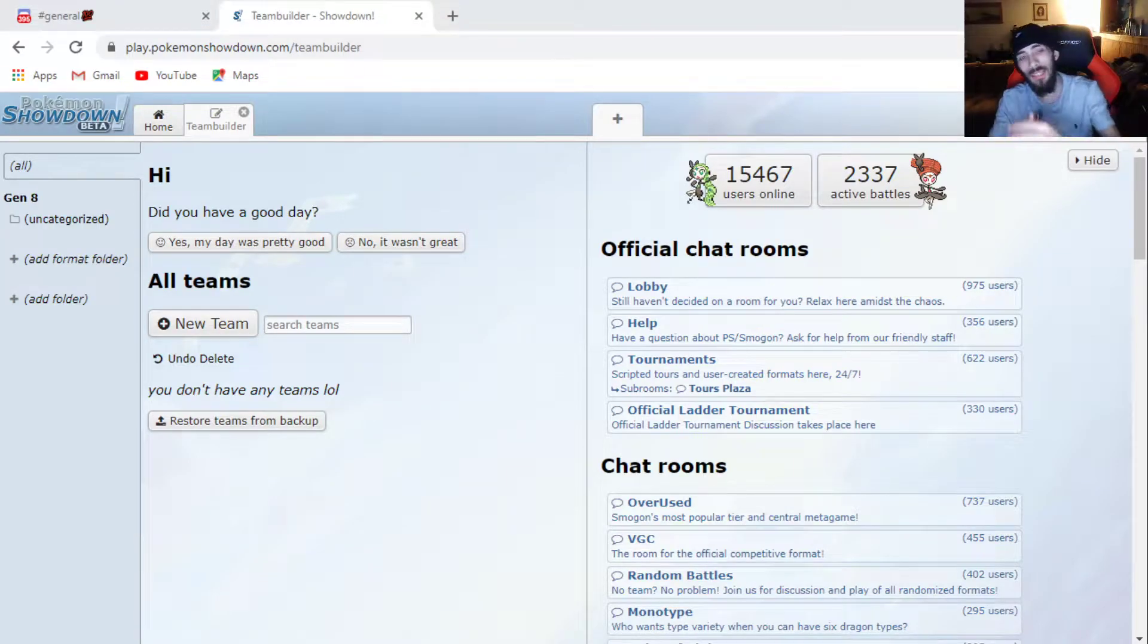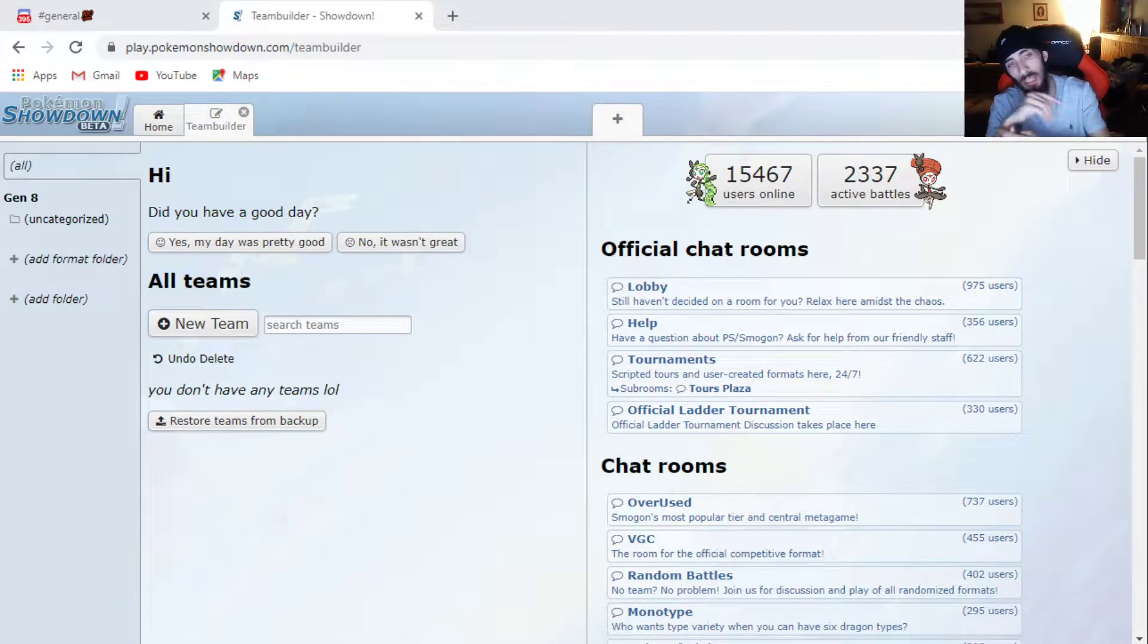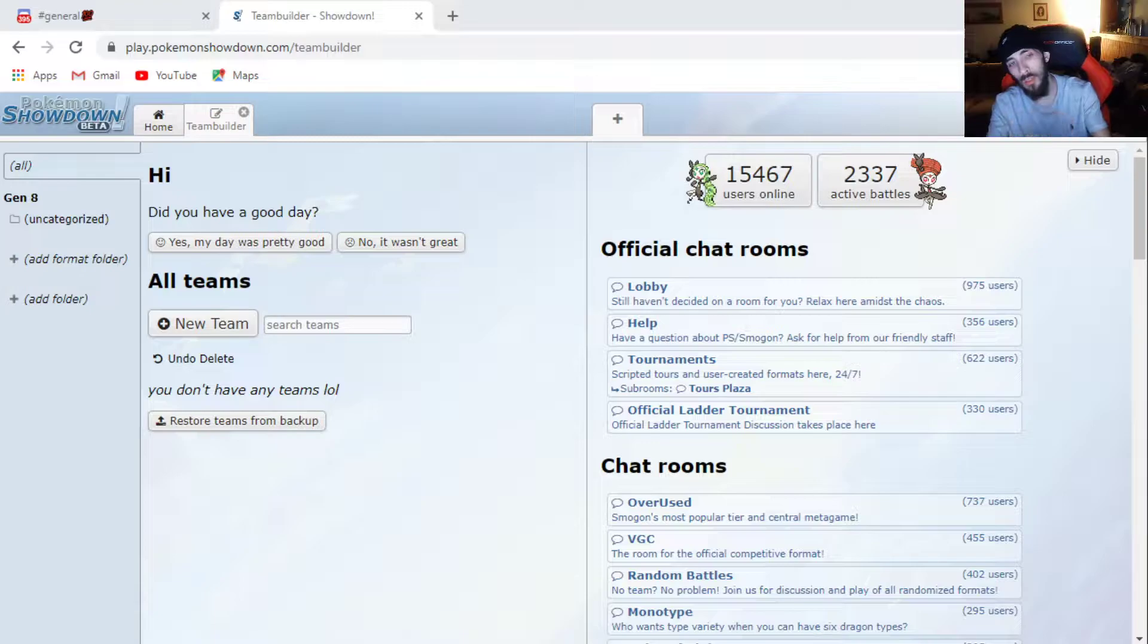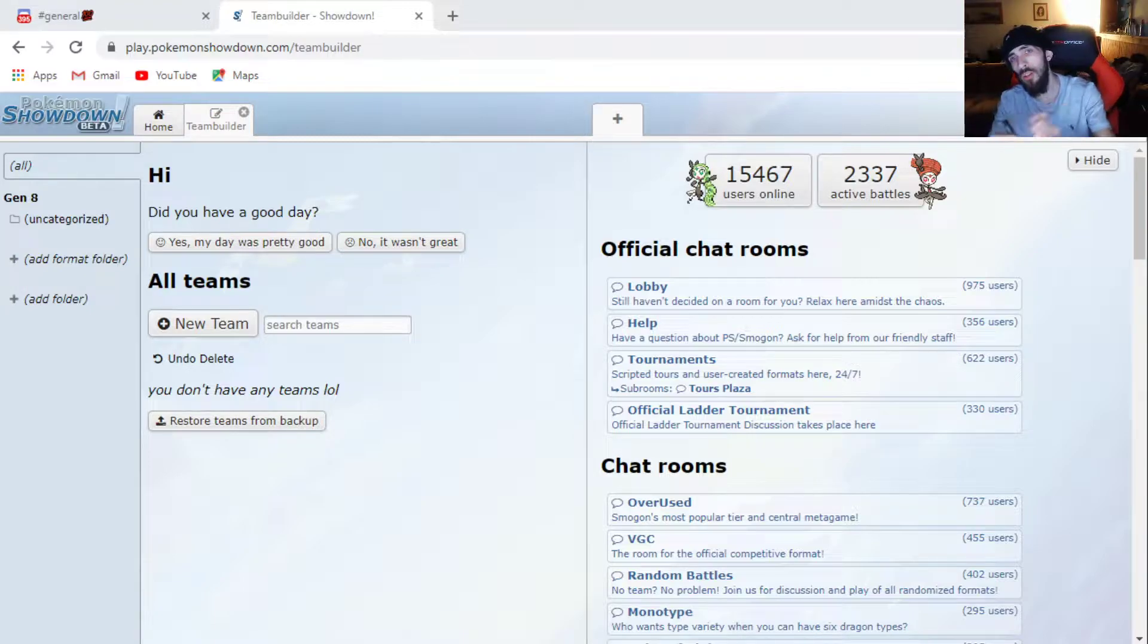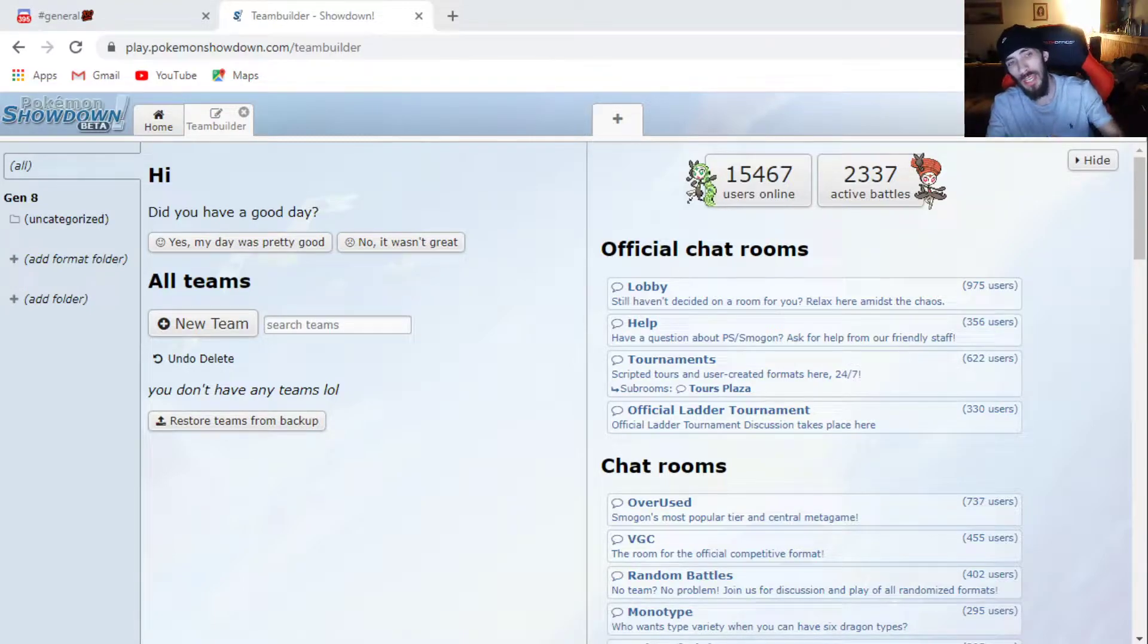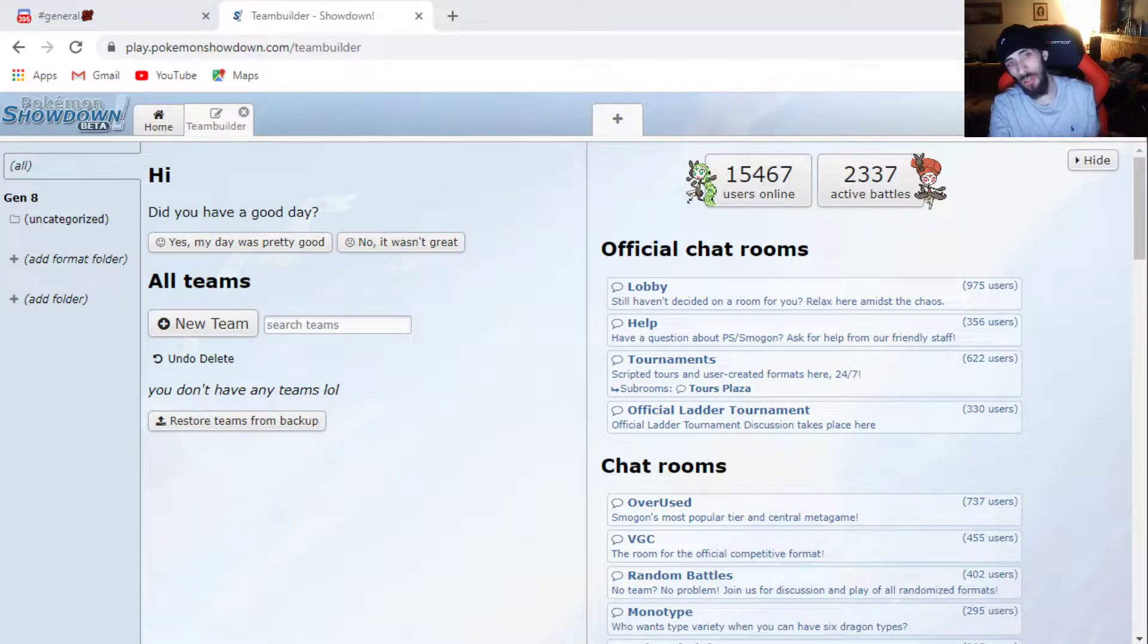What's going on guys, it is XShinyNinja here and we're just going to bring you a quick video on how you would make a showdown set and implement that into the Discord.